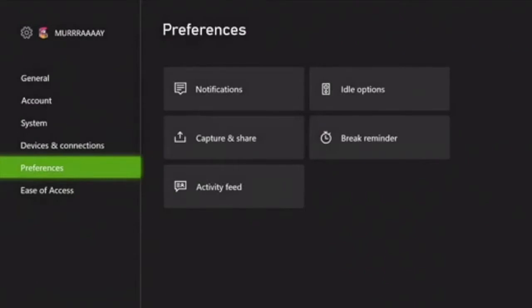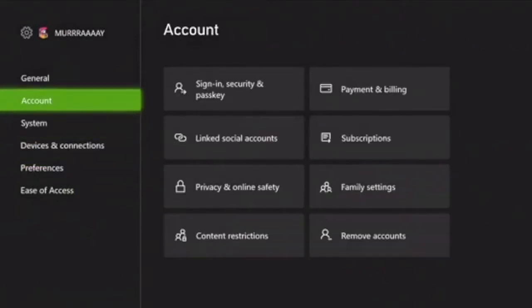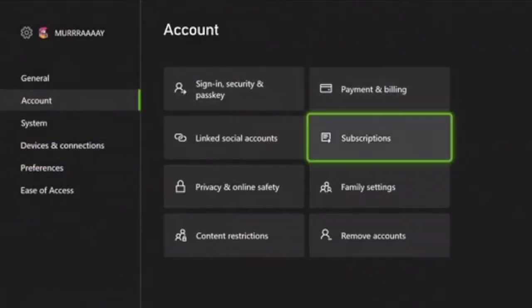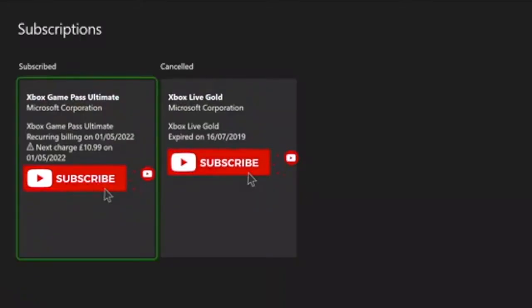Once that loads up, go to account, then move over to subscription and select that. If you have a password, you'll need to enter it. Once that loads, you'll see the subscribed and cancelled sections.